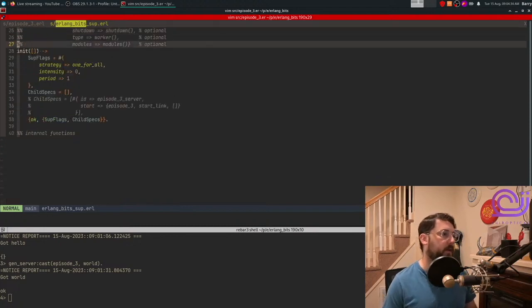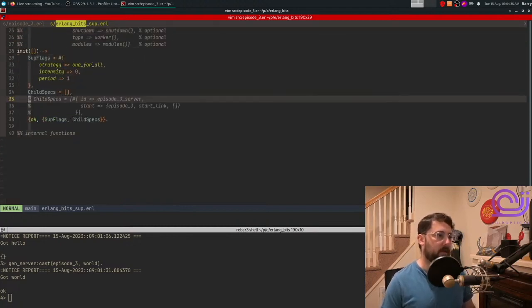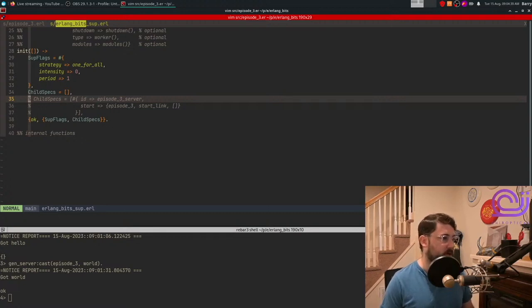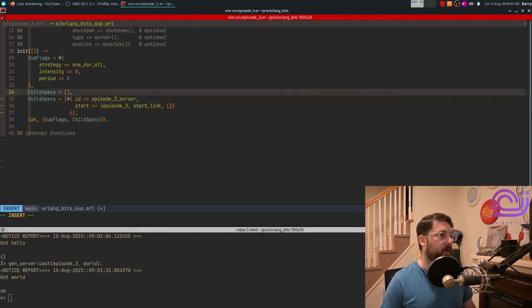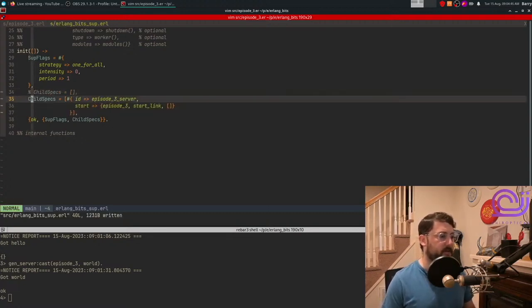And there's some stuff in here that we could talk about. But one thing that is important is we can start our GenServer here. If we just comment this out and uncomment this, we can basically start these child specifications.